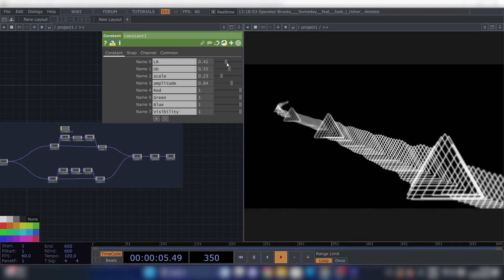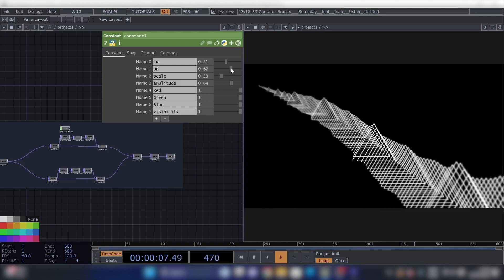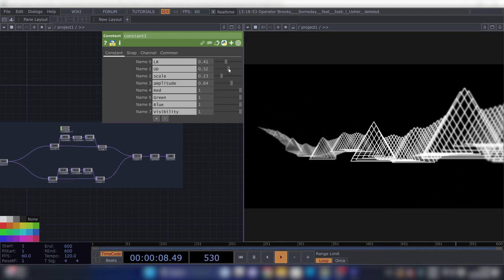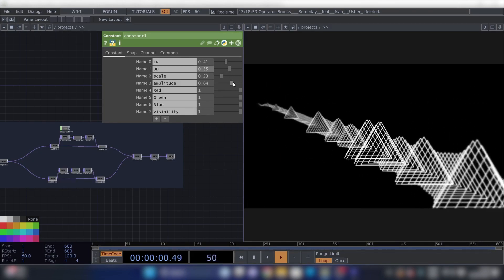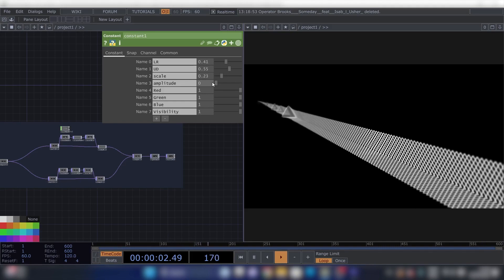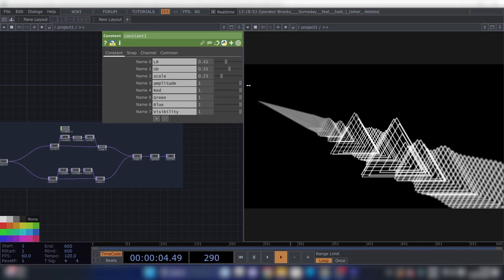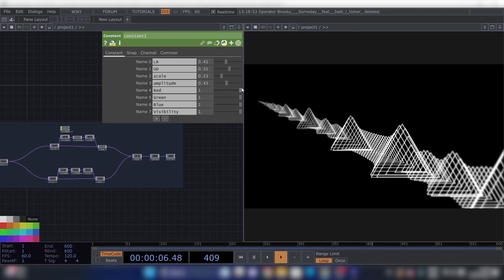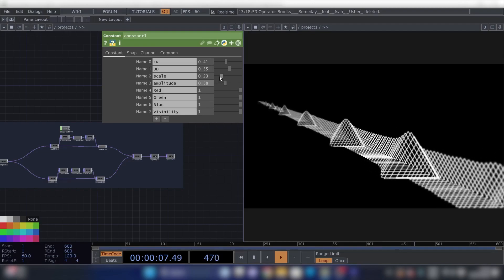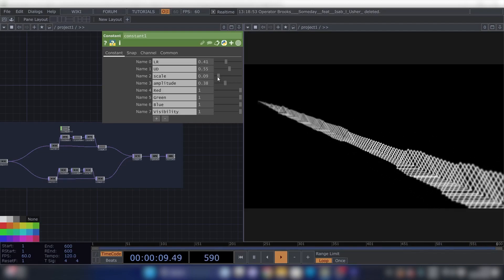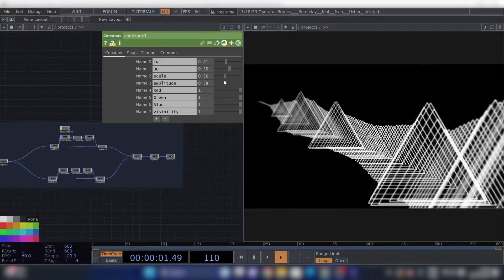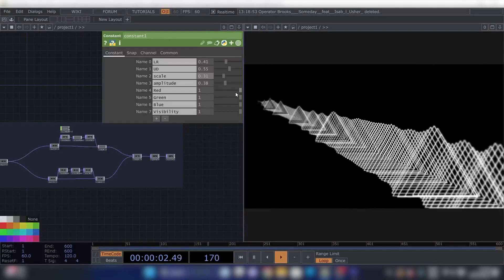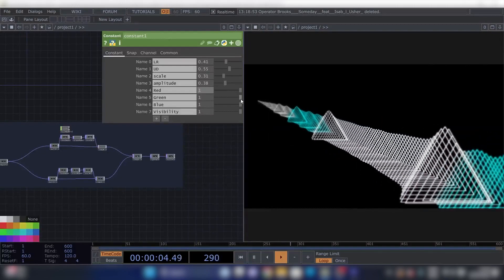I can change how much it reacts to music, so now not at all, and now a lot. And we can make it really small, make it really big, whatever you want. We can change the color.